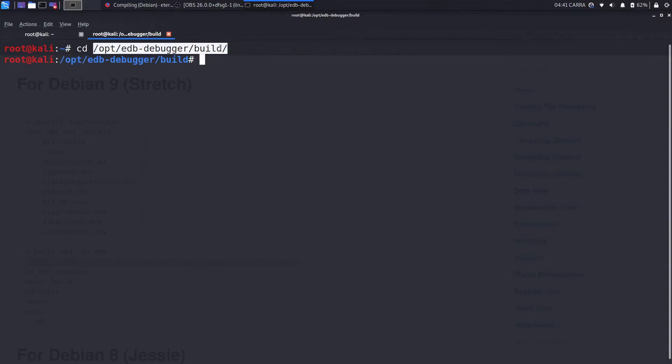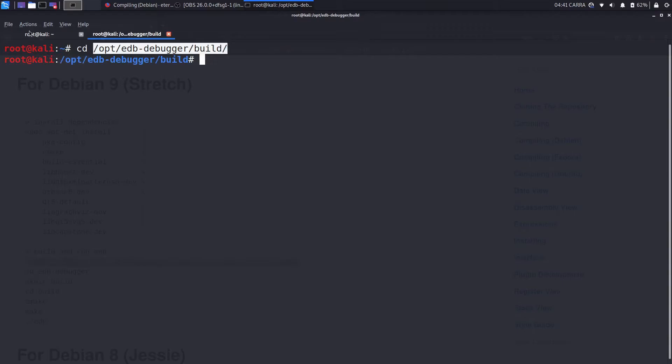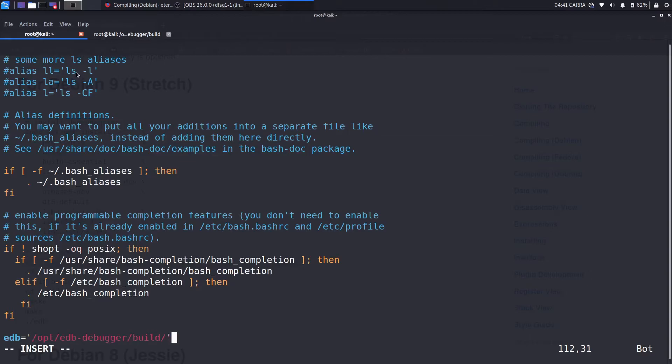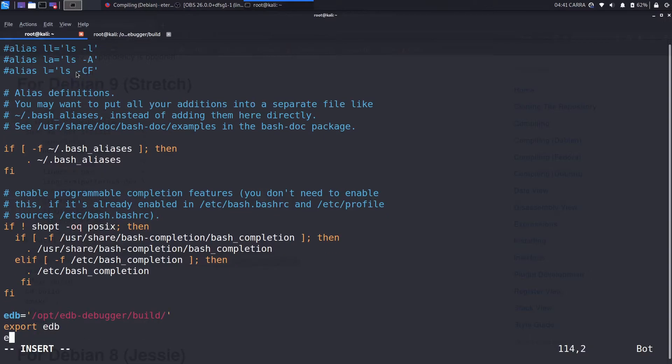After putting the file location, export the EDB variable. After exporting the EDB variable, now we are appending the path variable to add EDB to the path.